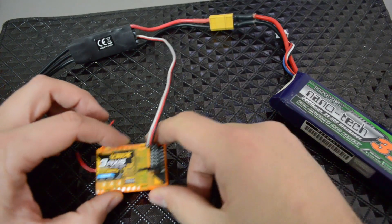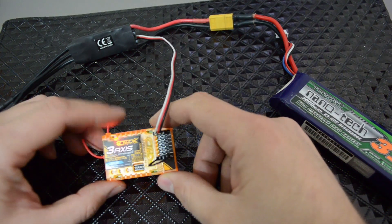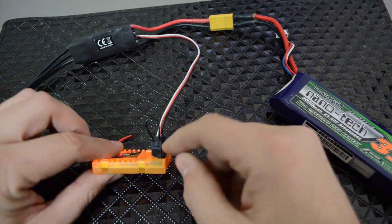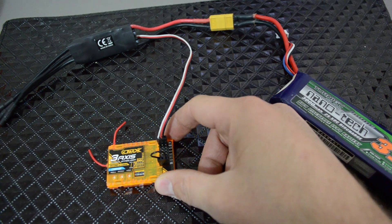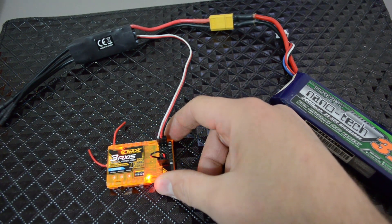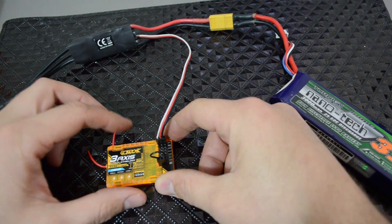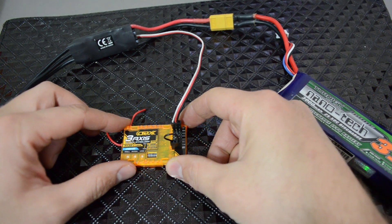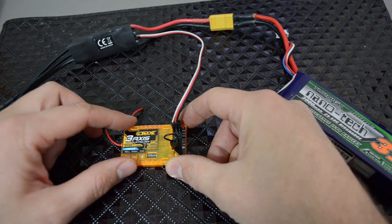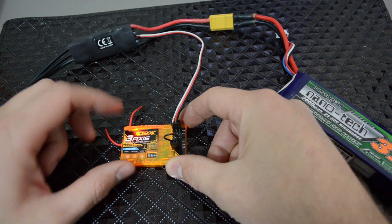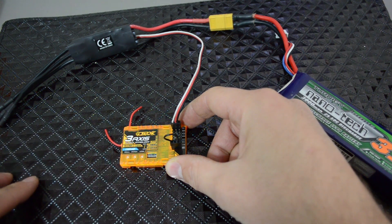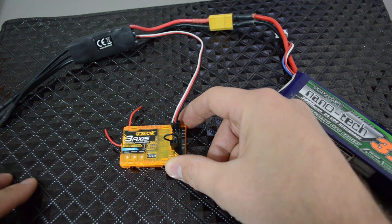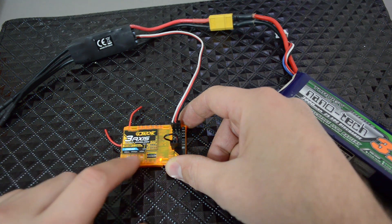Okay, so I'm going to bind this to my receiver. I have the bind plug in and, let me turn on my radio, it's blinking. When it finishes blinking then I can take the bind plug out.